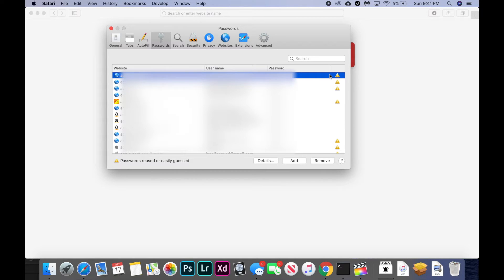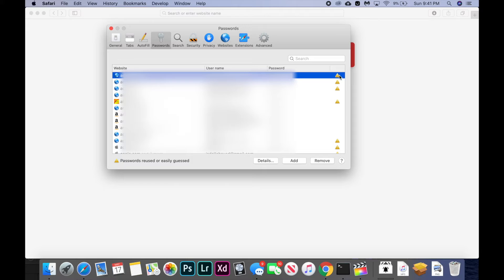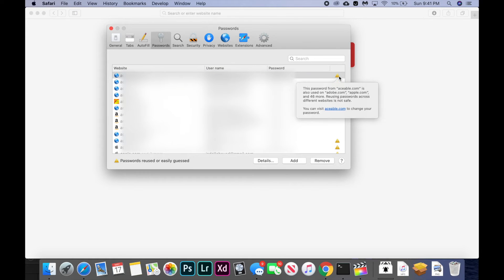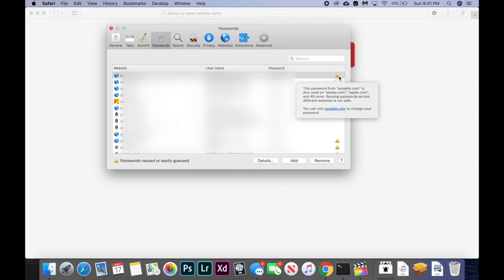Another cool feature that this passwords tab adds is it can tell if you're using the same password on multiple websites and it will warn you because that's pretty insecure. Basically if one website holding your password gets hacked, then the hacker can access many different websites where you have the same password.